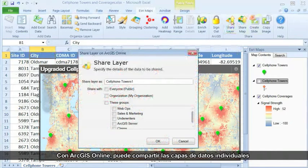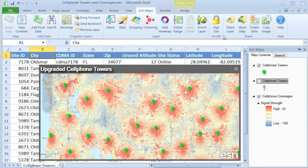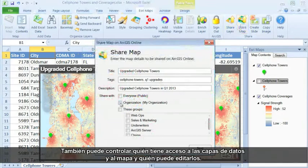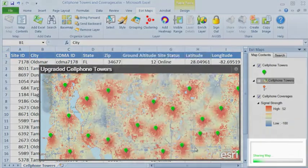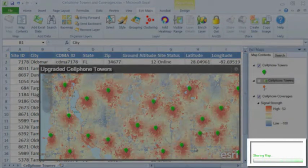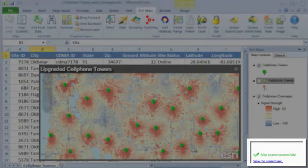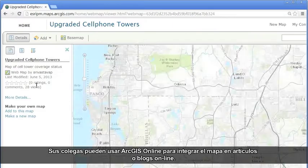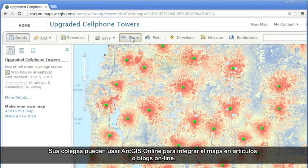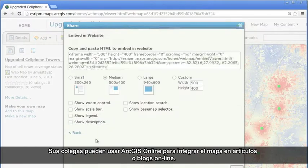With ArcGIS Online, you can share individual data layers or the entire map. You can also control who gets access to your data layers and map and who can edit them. Your colleagues can use ArcGIS Online to embed your map in online articles or blogs.